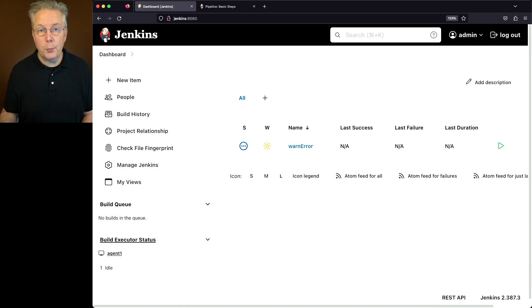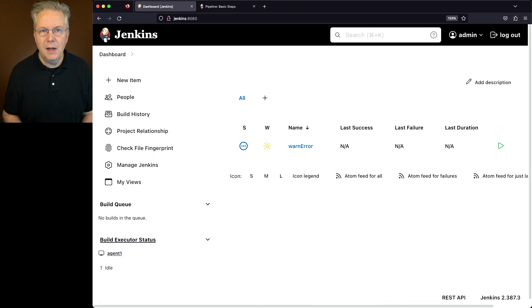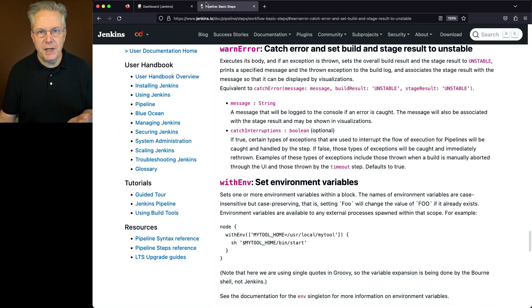I've also predefined a job on this controller. Now before we take a look at that job, let's go and look at the documentation for warn error. The link to this documentation is down in the description.